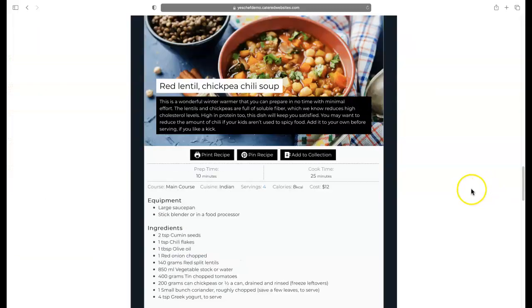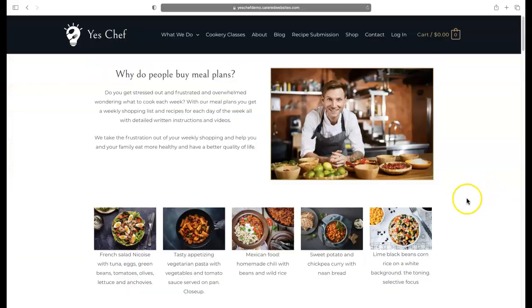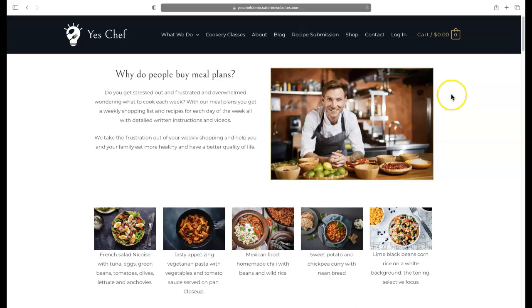That's the sales page for that. I just want to recap over the settings now in WordPress Recipe Maker for the collections button.